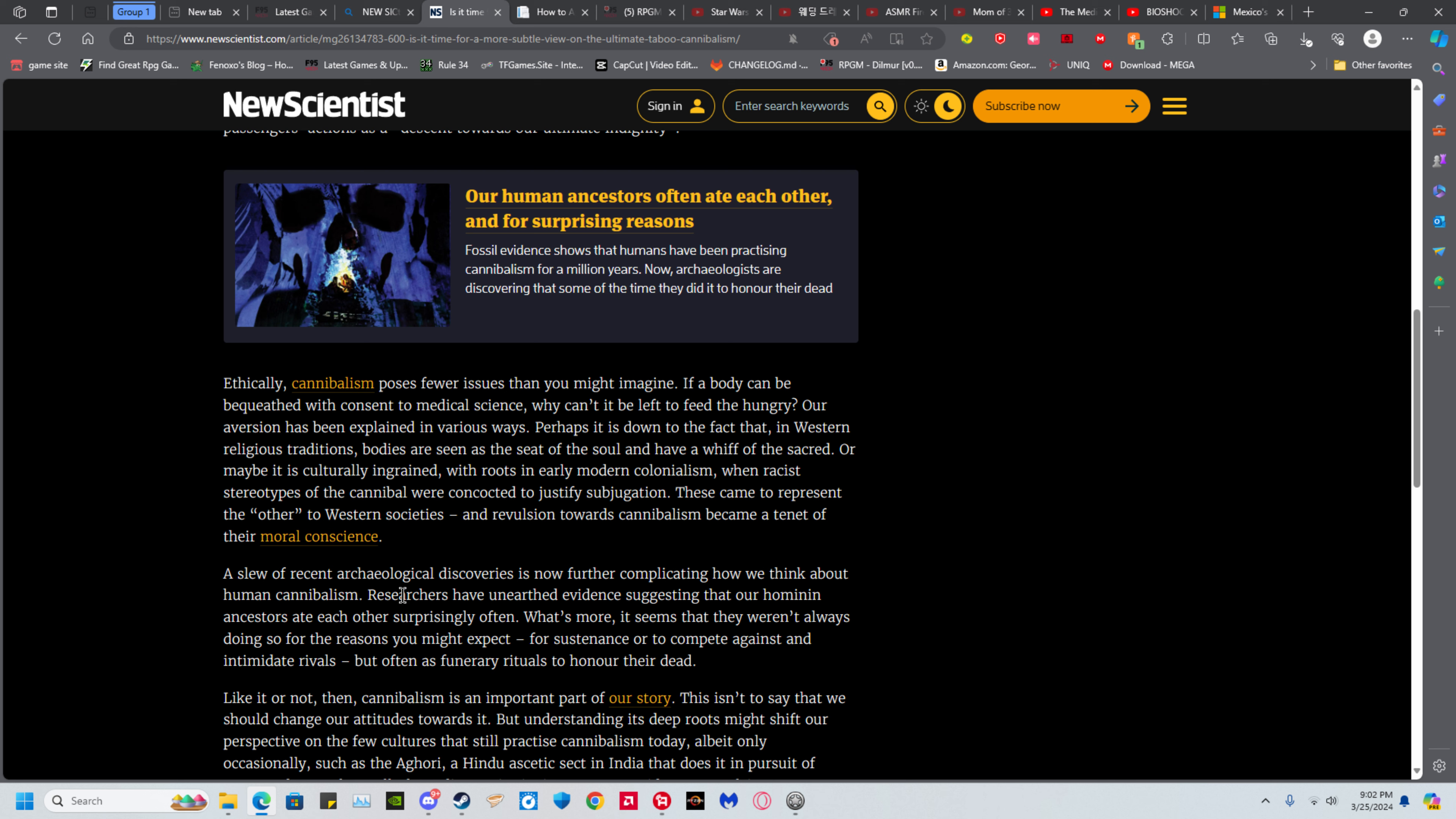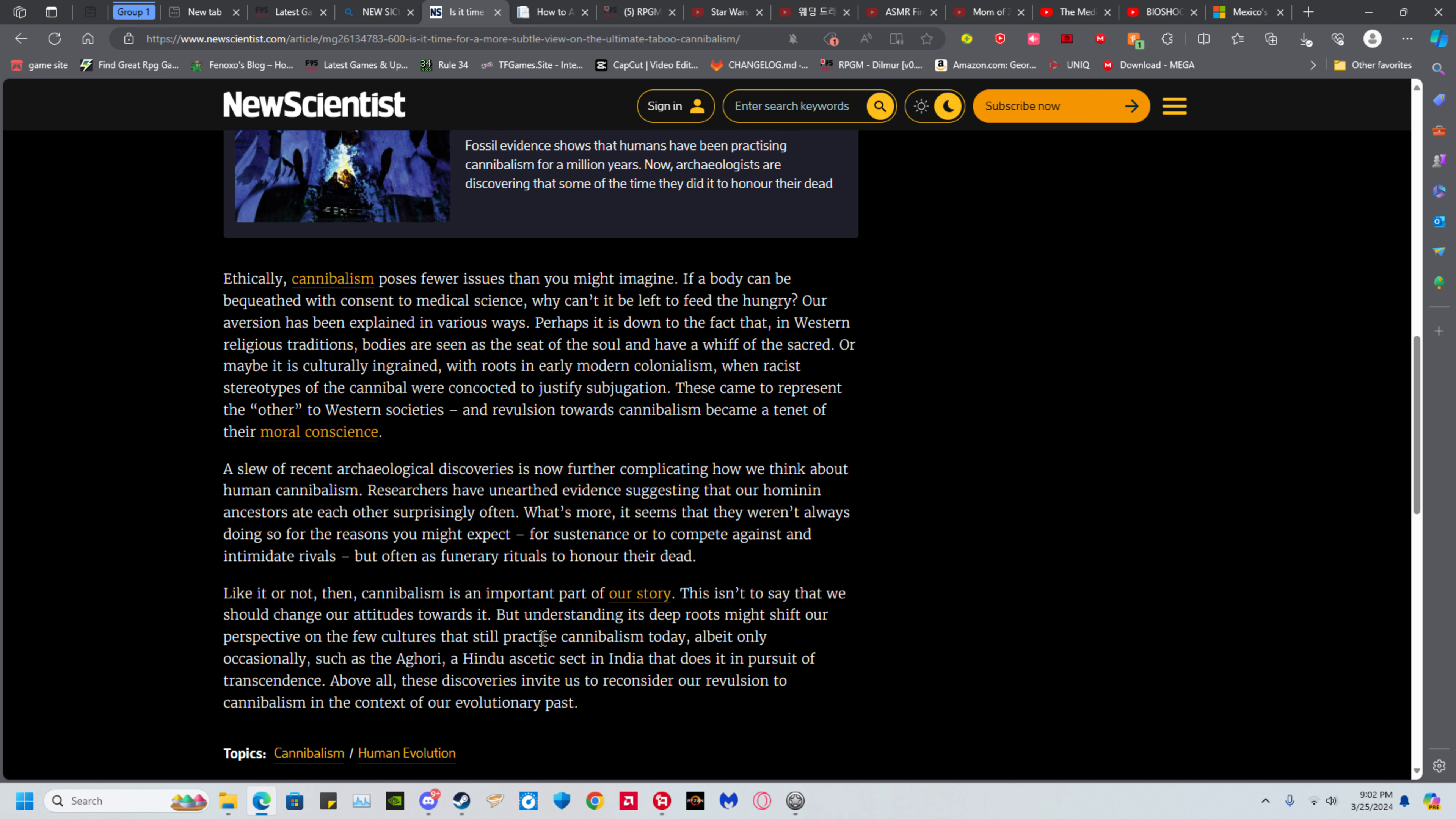For sustenance or to compete against and intimidate rivals, but often done for funerary rituals to honor the dead. Well you know another better way to honor the dead? You light them on fire and you have a feast for them. I believe that's a far healthier and far better way to go about honoring the dead.